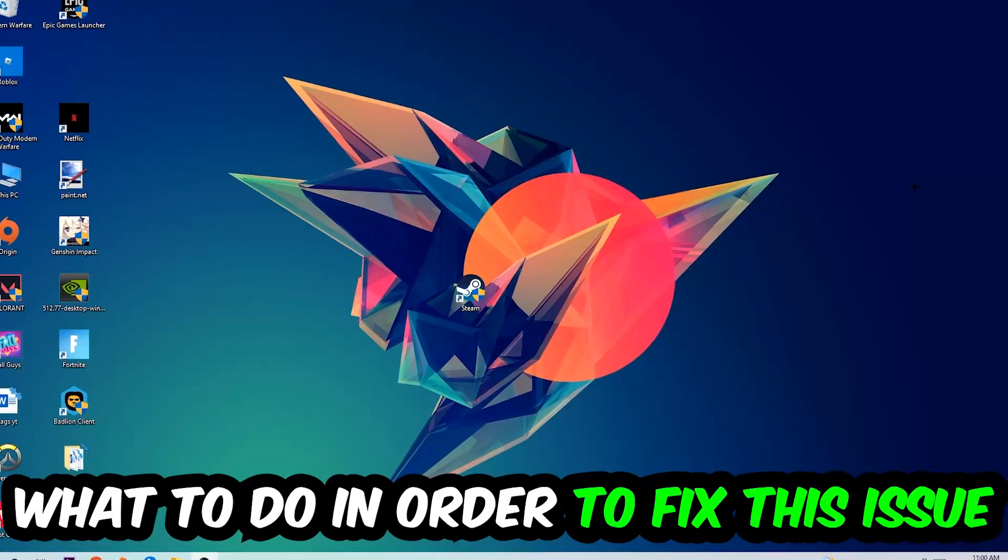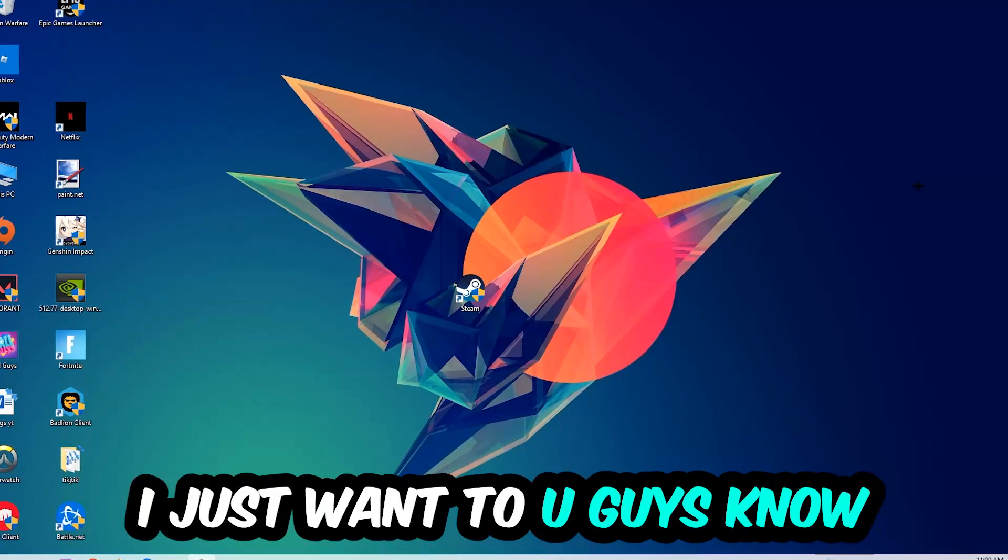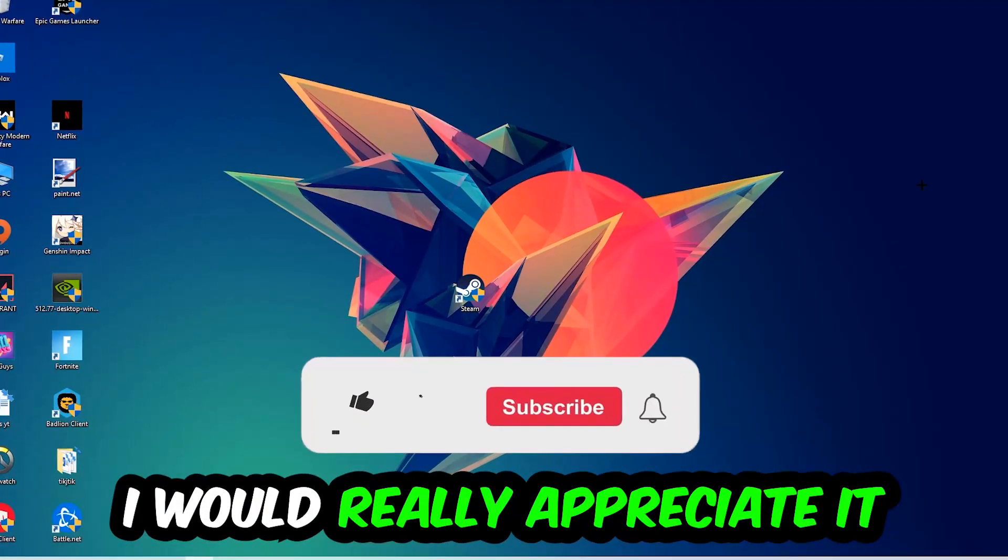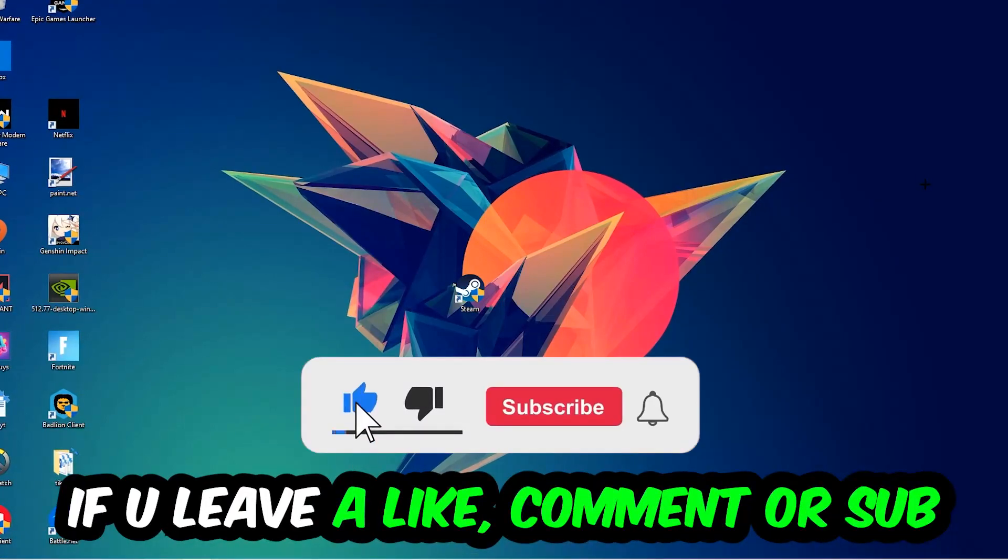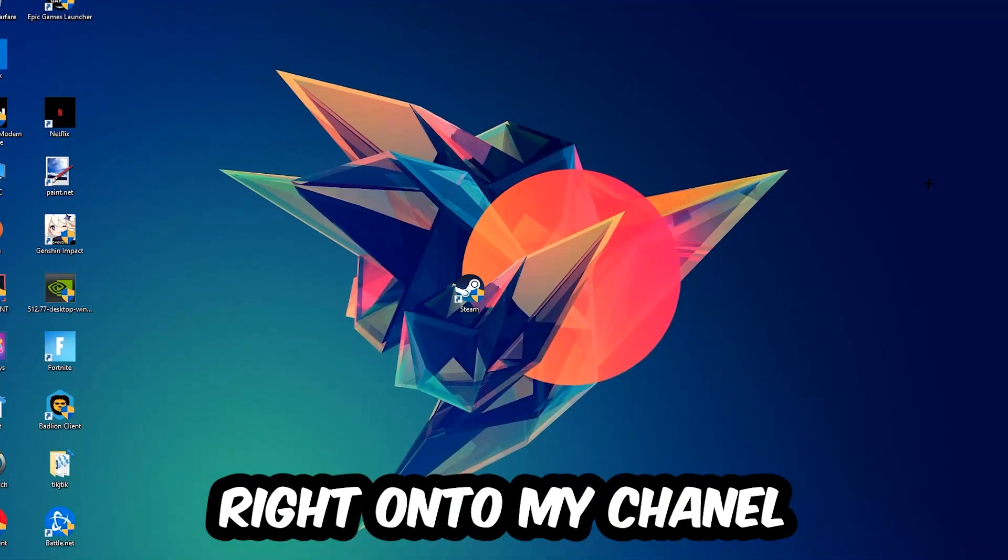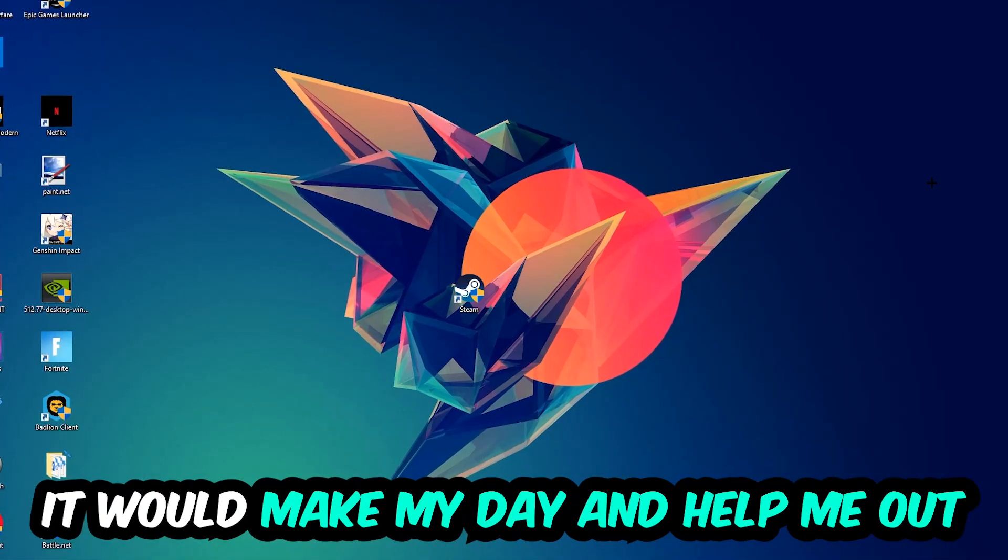Before we start, I just want to let you know that I would really appreciate it if you would leave a like, comment, or subscription. It would really make my day and help me out as a small YouTuber.